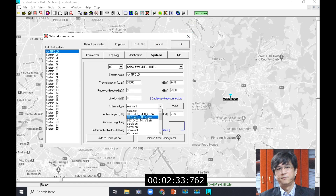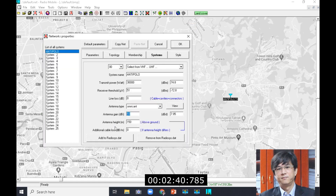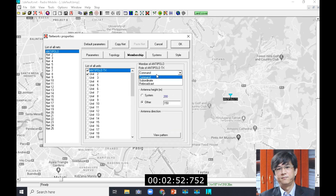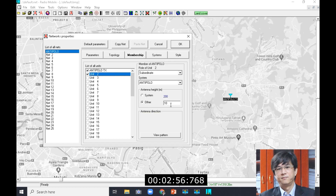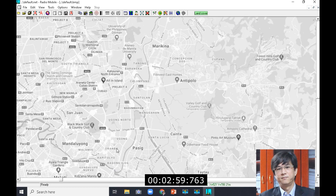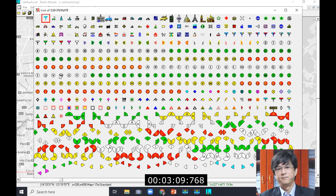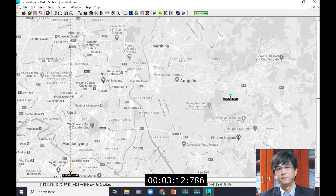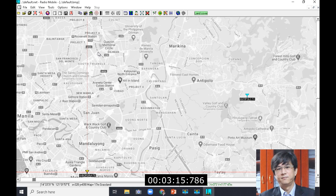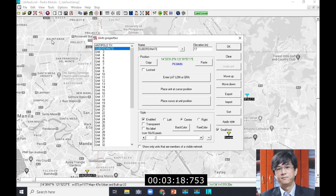After defining everything, I also need to establish a reception point, which is declared in the software as a subordinate. It is used mainly as a reference point for reception, because if we don't define a subordinate, the simulation sometimes doesn't work. The simulation usually takes a lot of time depending on the resolution settings. For paying clients we use the highest resolution possible, but for this example we're going to use somewhere in the middle to speed up the calculation.